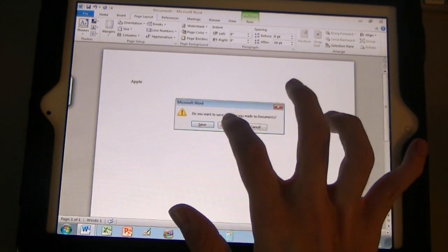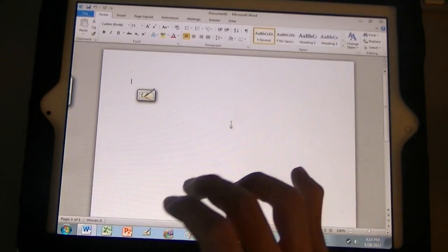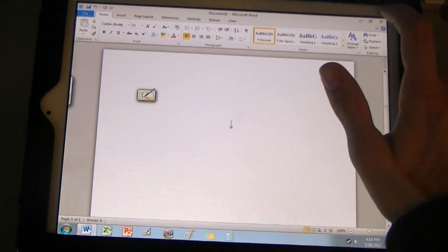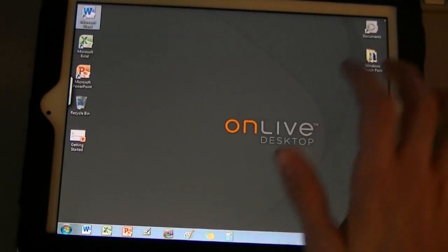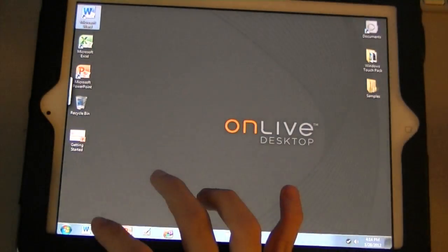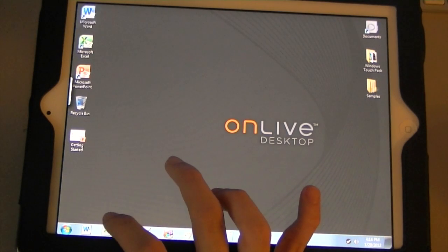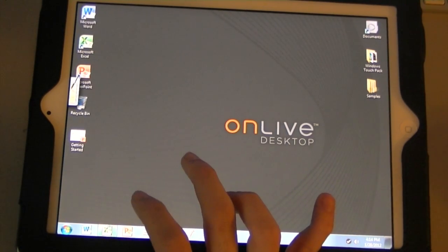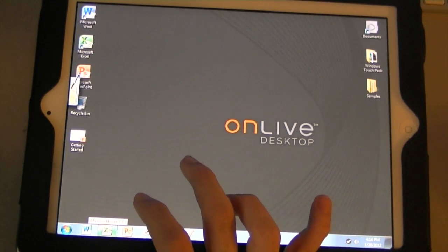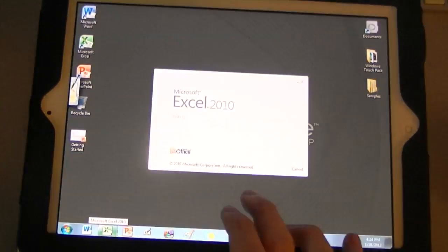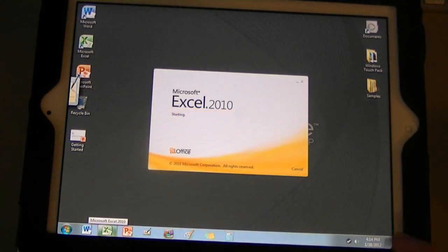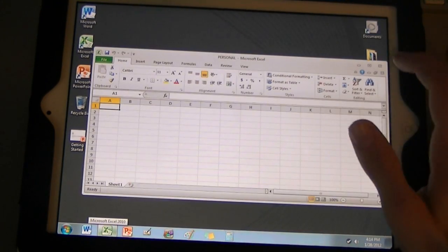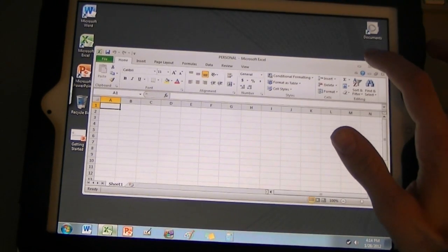I'm going to give you guys a demonstration of the few other apps that this app has to offer. So, we're going to open Excel. Excel 2010. Let's make this full screen.